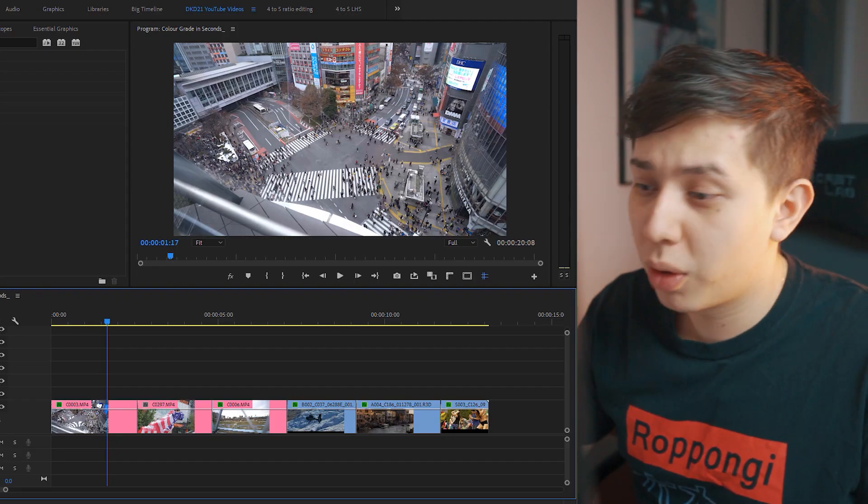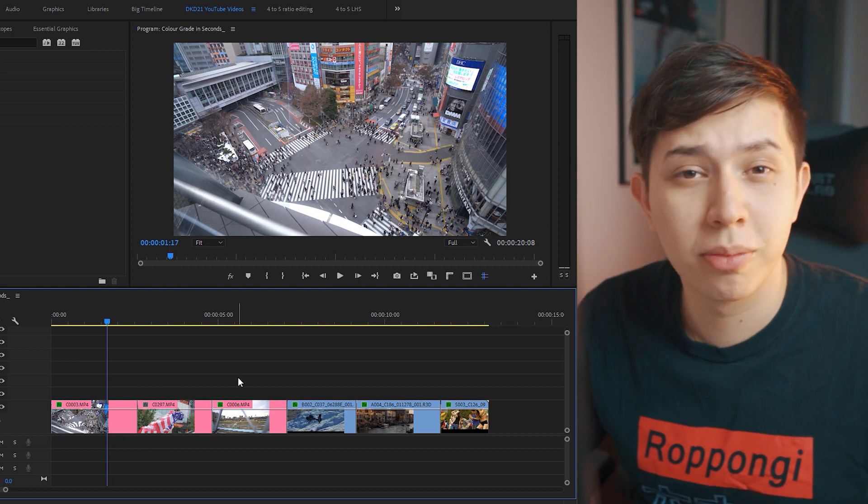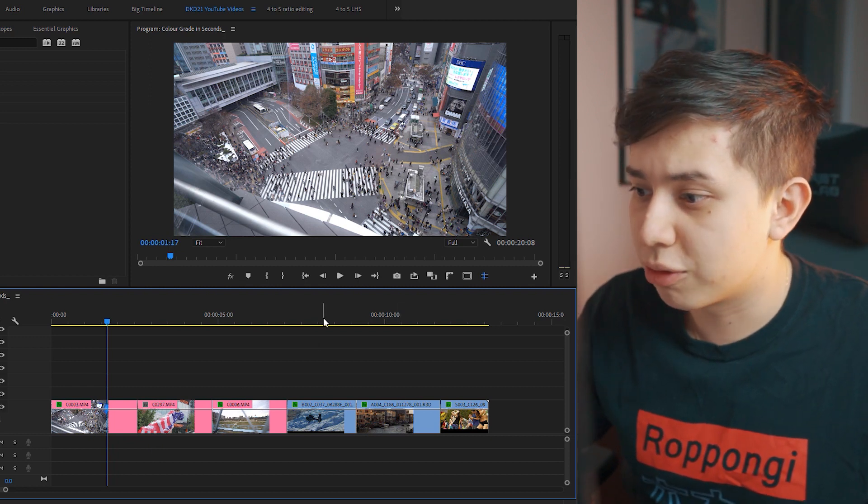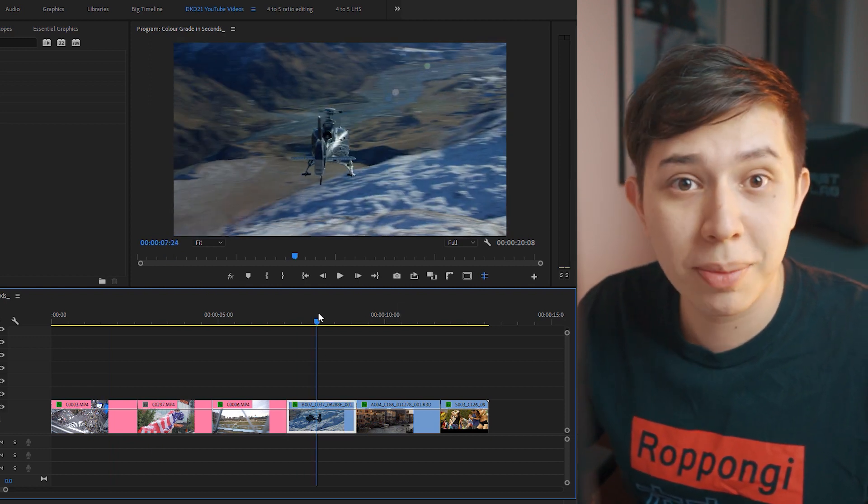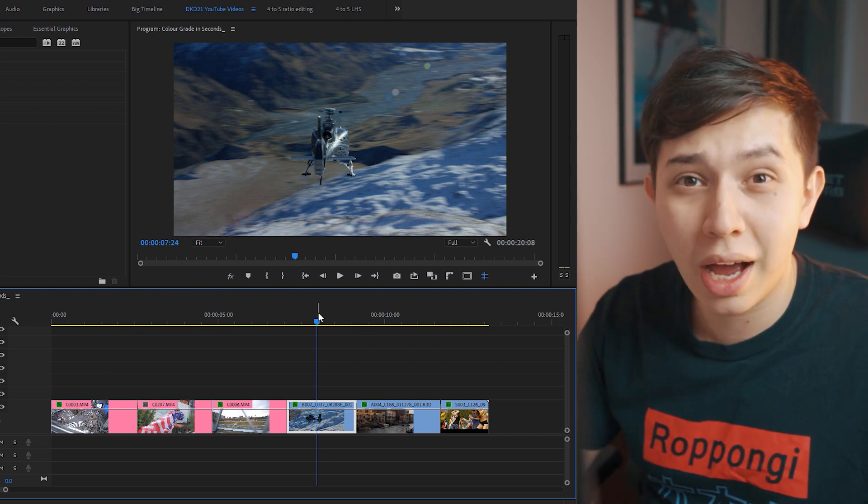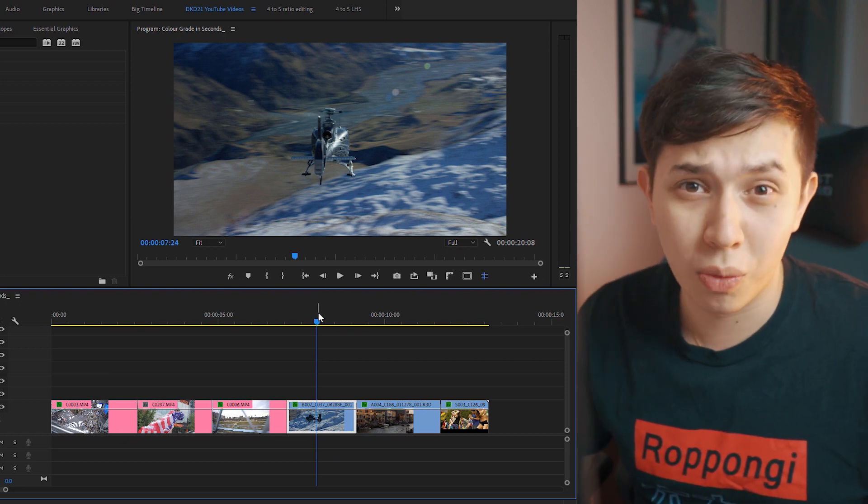So we have six clips to work with. The pink ones are ones that I filmed myself and the blue ones are actually from Red's website to show you that if you are using high-end cameras this method also works.